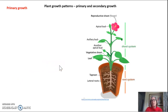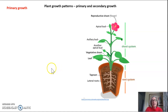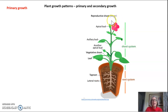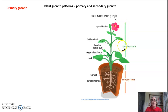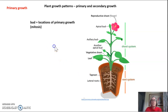So primary growth is what I'm going to cover first. I want to look again at our basic plant that we have here. You know that this is an angiosperm because it has a flower, and again our shoot system is all of the structures above ground, and the root system is all of the structures below ground.